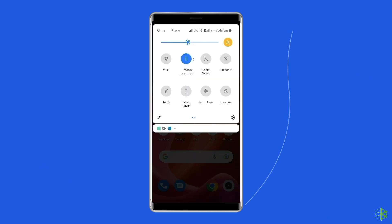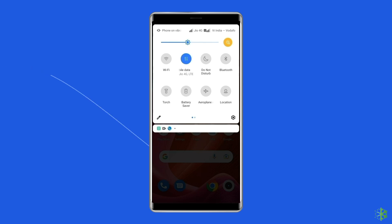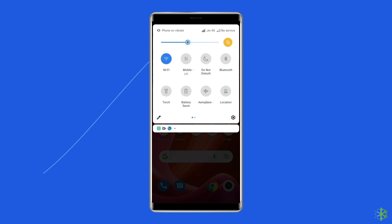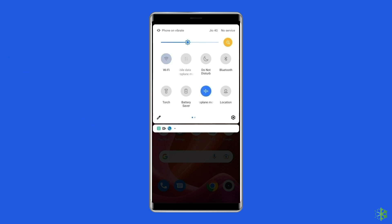Turn off and turn on the mobile data. Switch from mobile data to the Wi-Fi connection. Enable and disable the airplane mode.